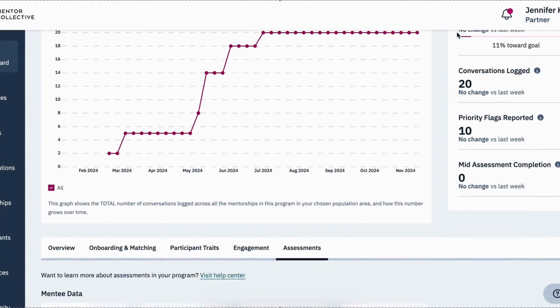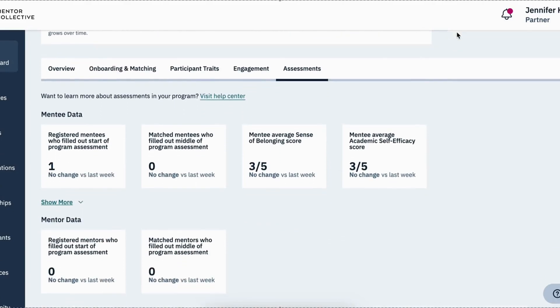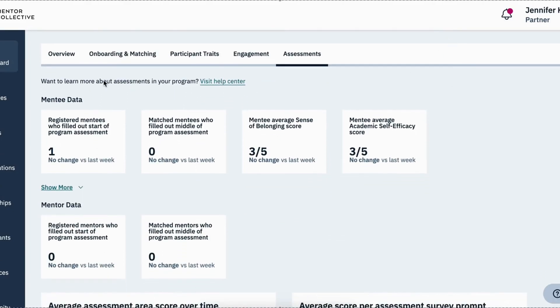Head to the assessments tab on your partner dashboard to see visual representations of the responses to your start of program, mid-program, and end of program assessments.